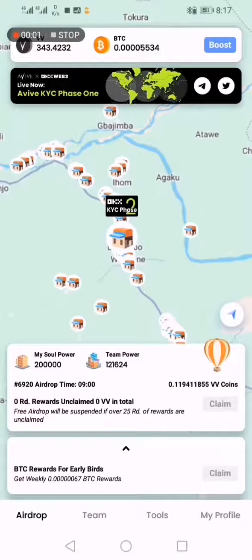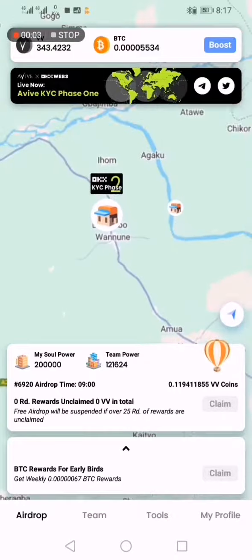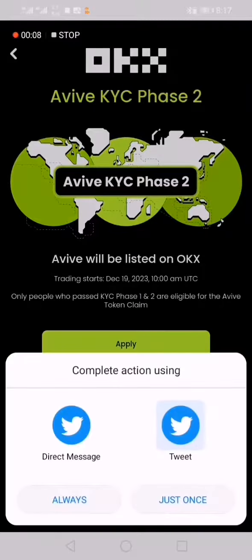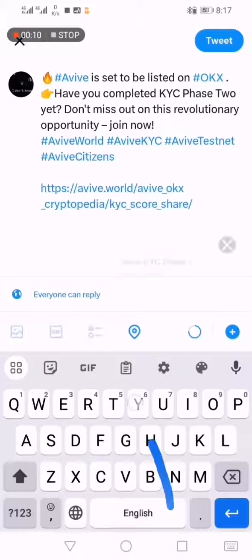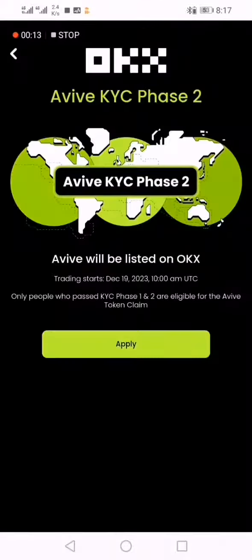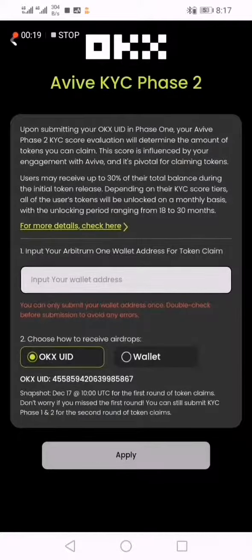KYC Phase 2: click on that. It's taking a share on Twitter, so you tweet it. Next, you come to this place where you're supposed to paste in your wallet address.